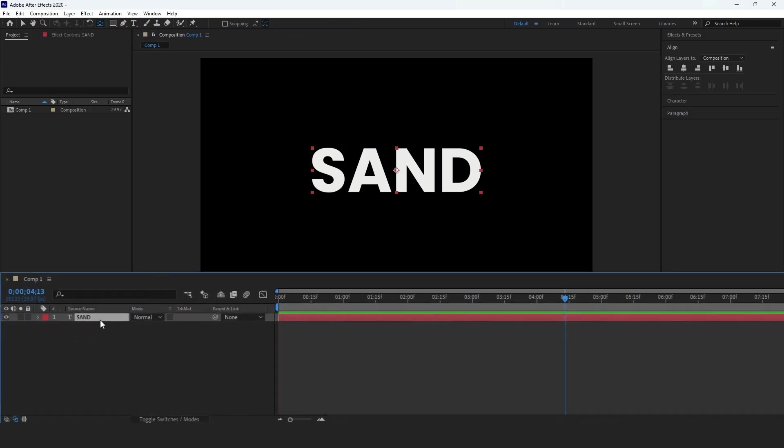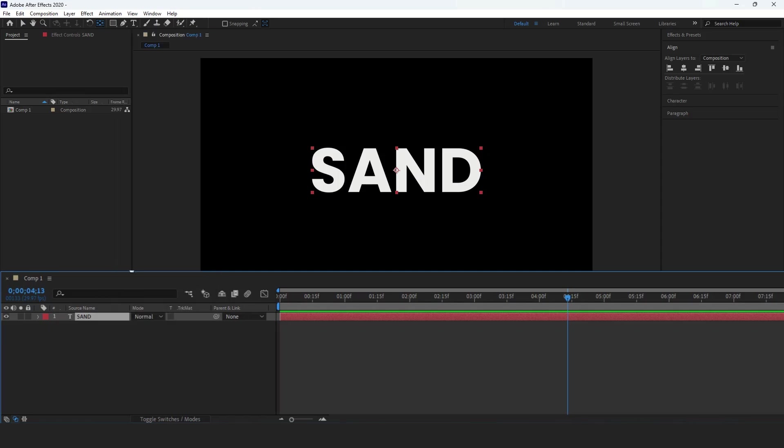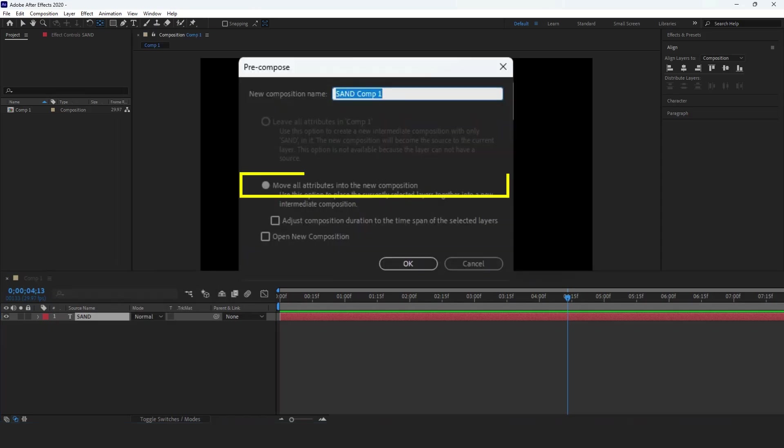Right-click on the text layer, choose Precompose, check Move All Attributes, then click OK.